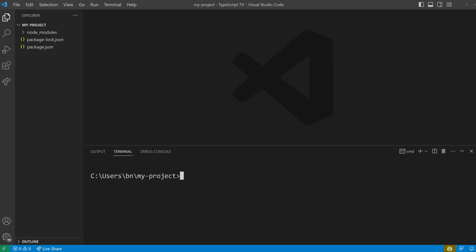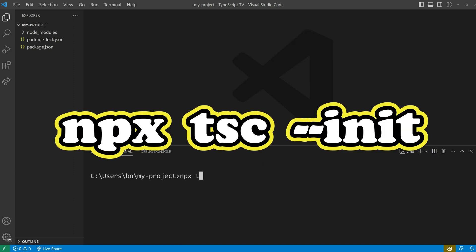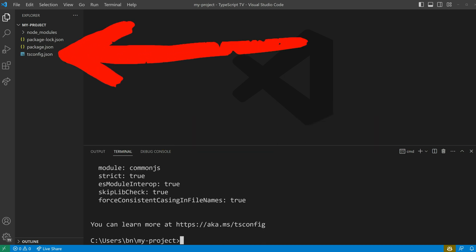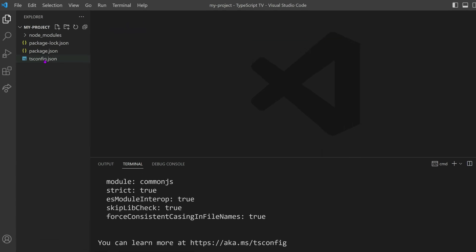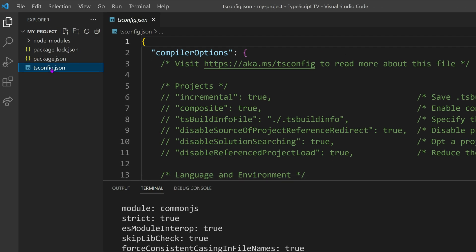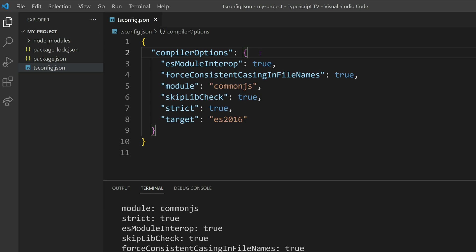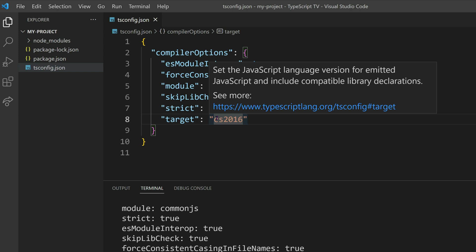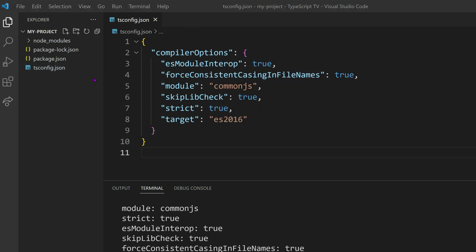To do this, we can use the npx tsc --init command to generate a configuration file. When opening the tsconfig.json file, we can see various options. To make it easier to understand, I will remove all the commented options. Looking at the target, we can see that our compiler will generate JavaScript code that adheres to the ECMAScript language specification released in 2016. I will cover the other available options in a separate episode on tsconfig.